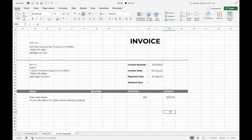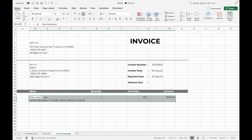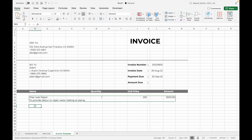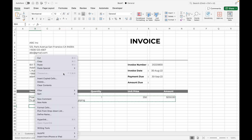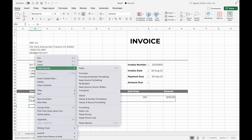If you have more than one item on the invoice, you can repeat the process above or copy and paste the cells. Select the cells you want to copy. When you paste, right-click, select Paste Special, and select Values and Source Formatting.